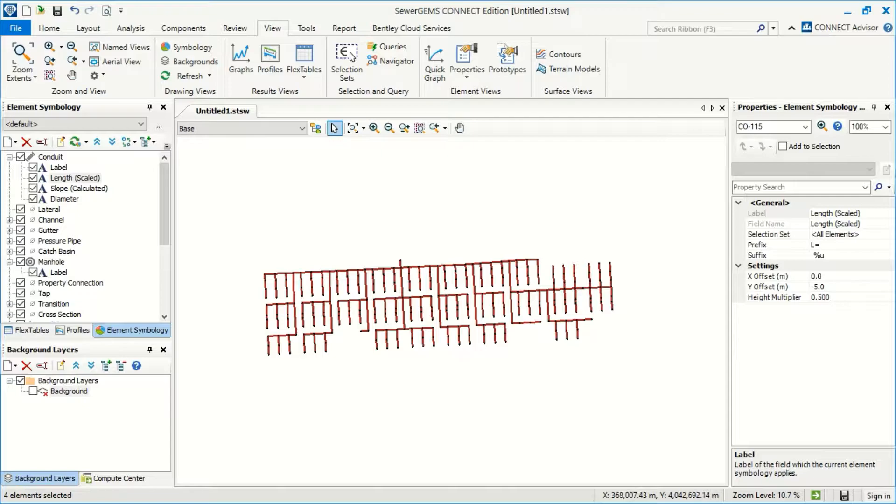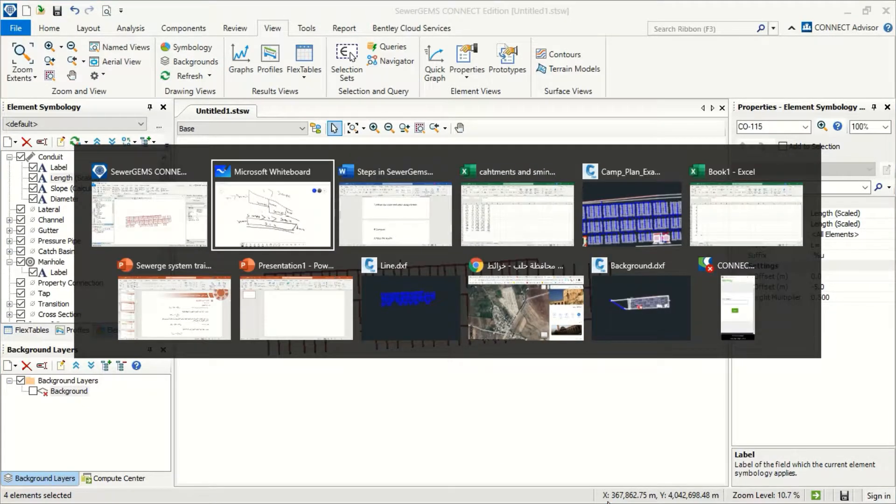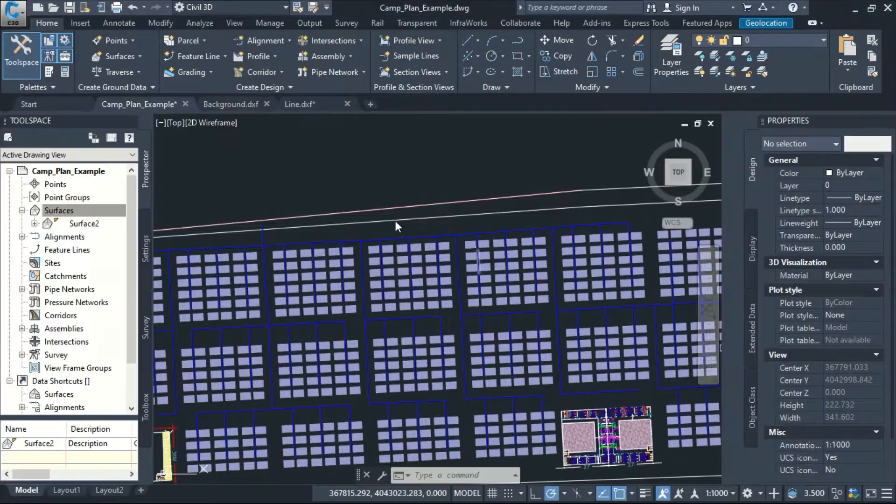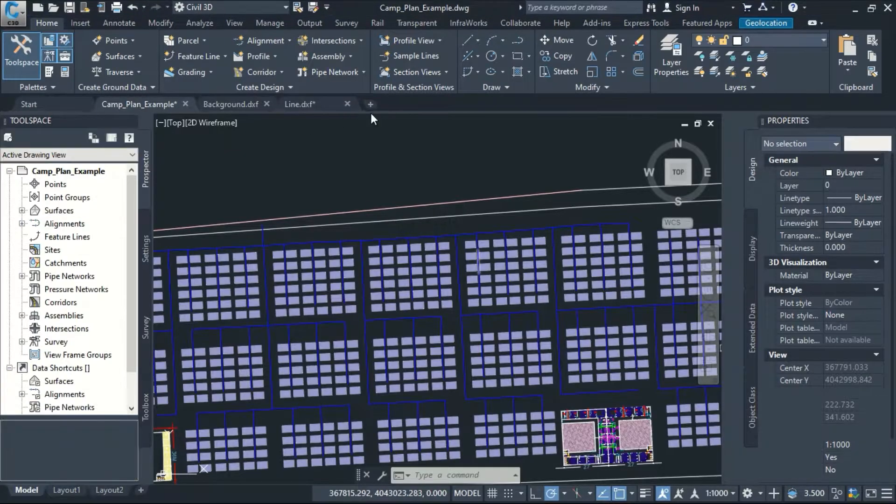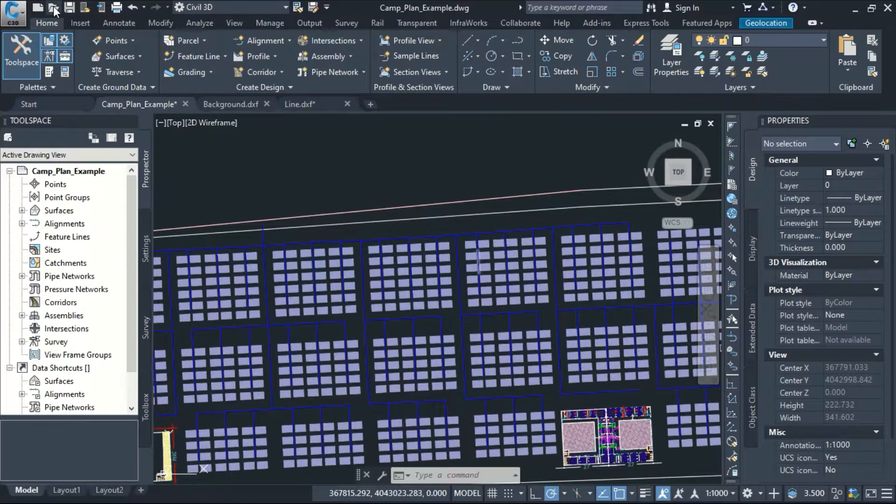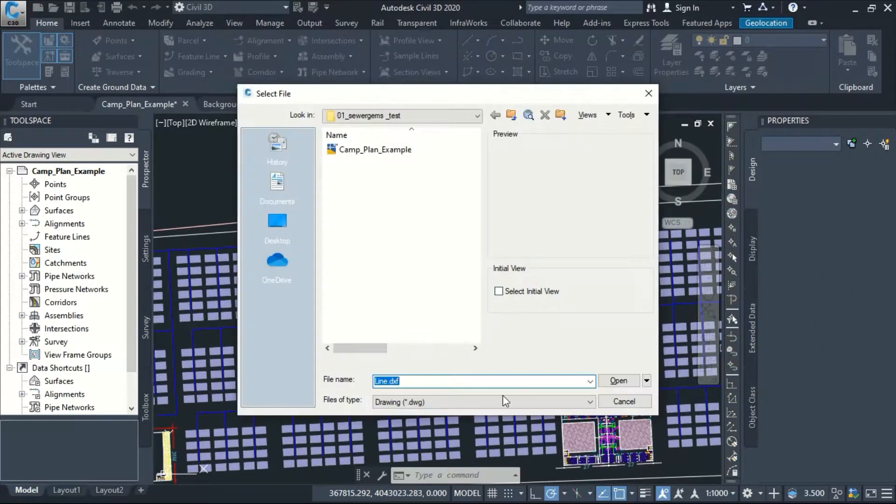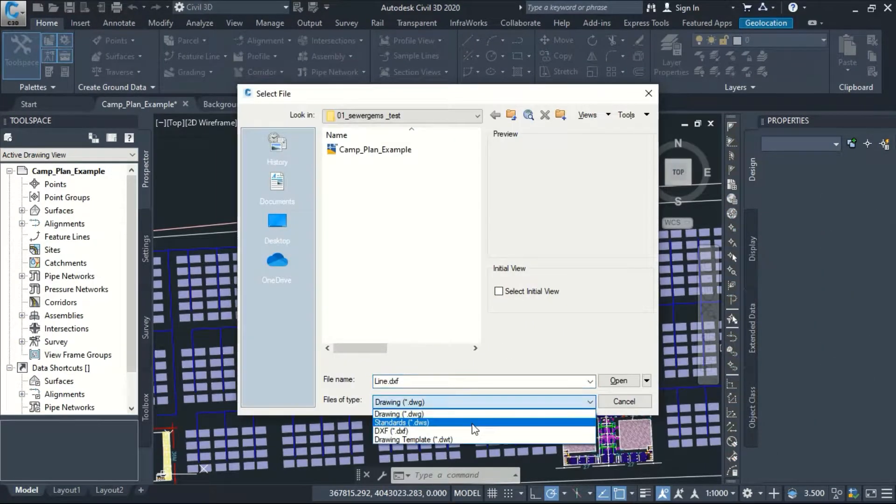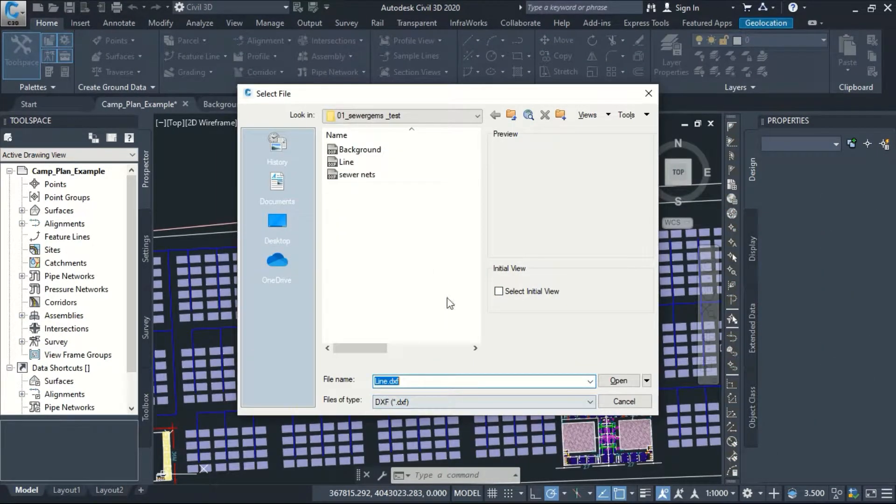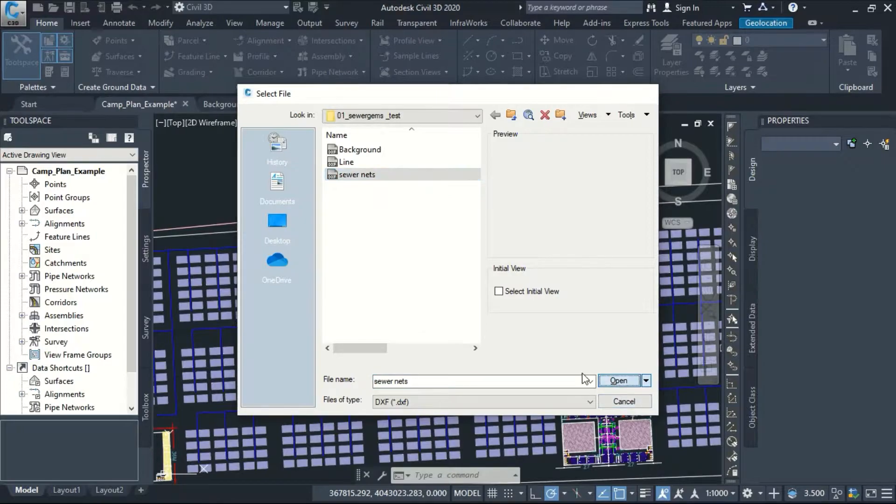I can now open it in AutoCAD. If I return here and now I say open DXF file, and this is sewer nets, and open.